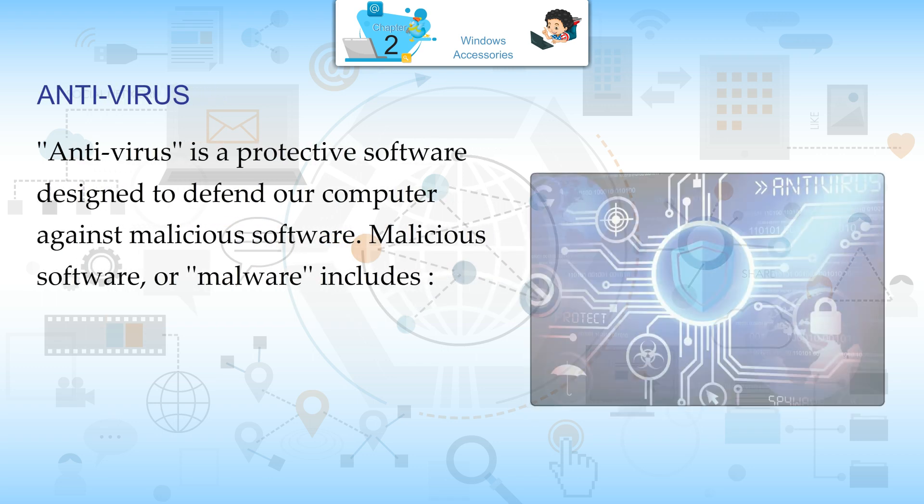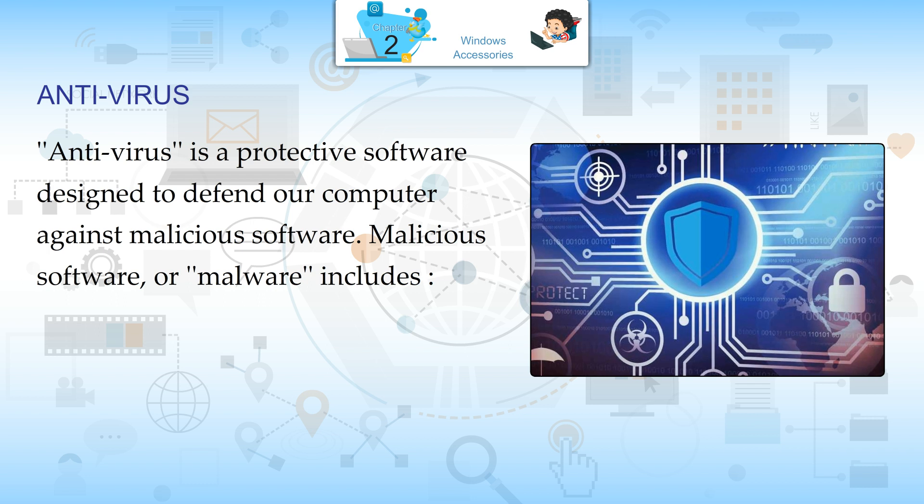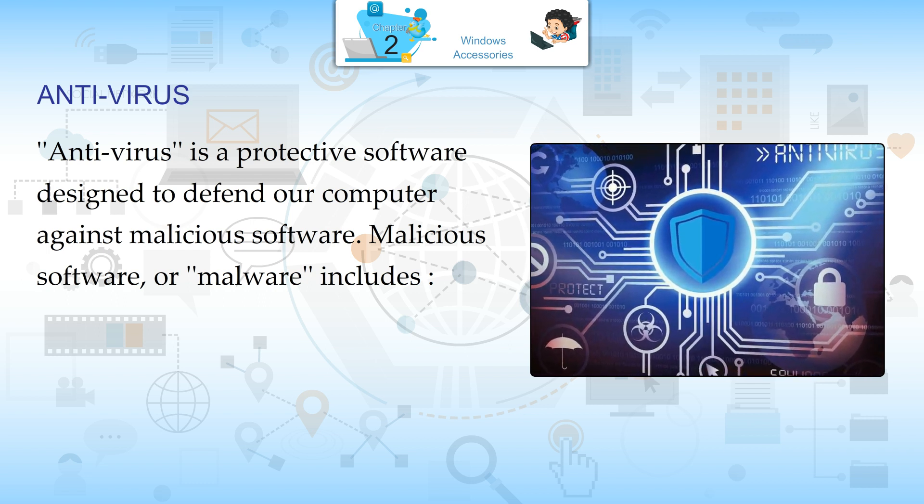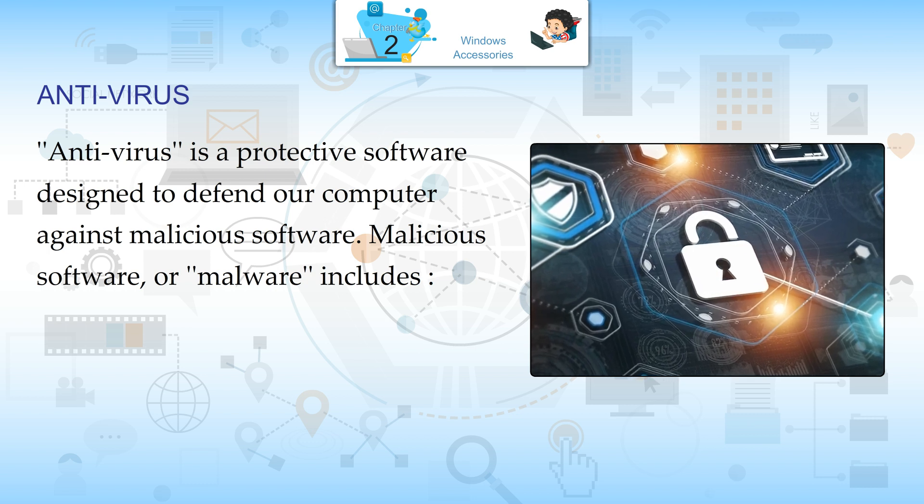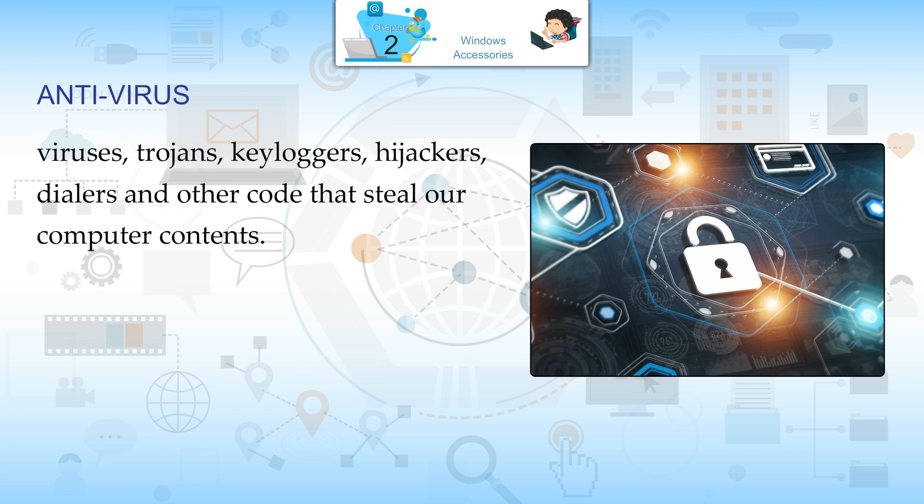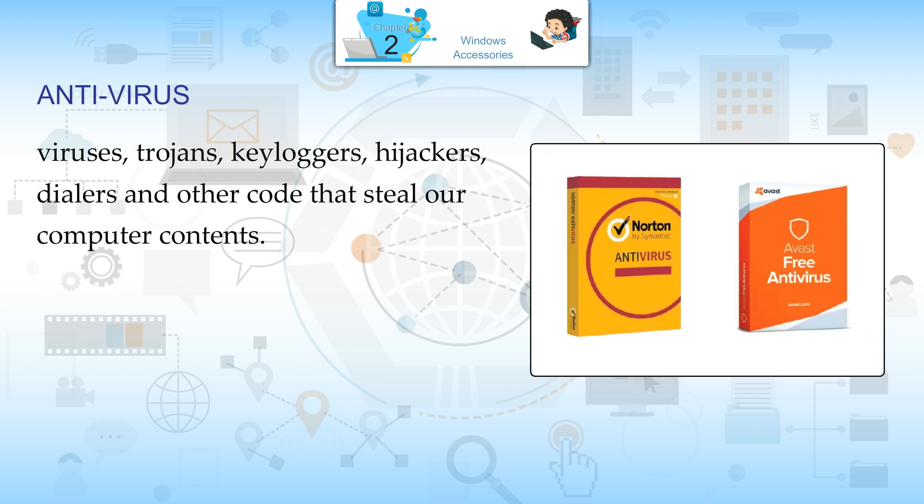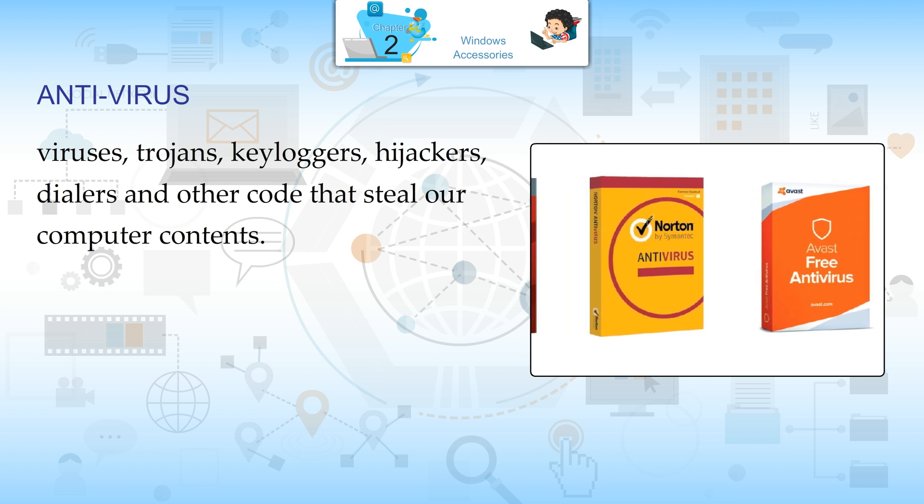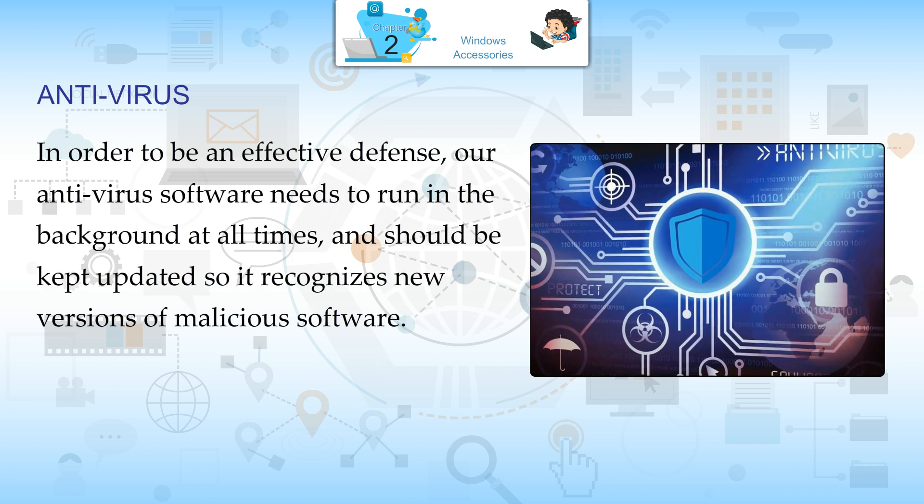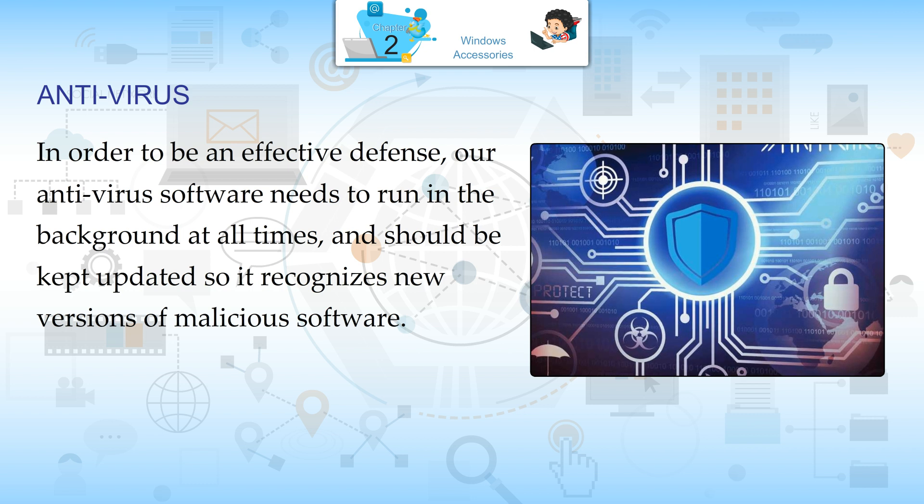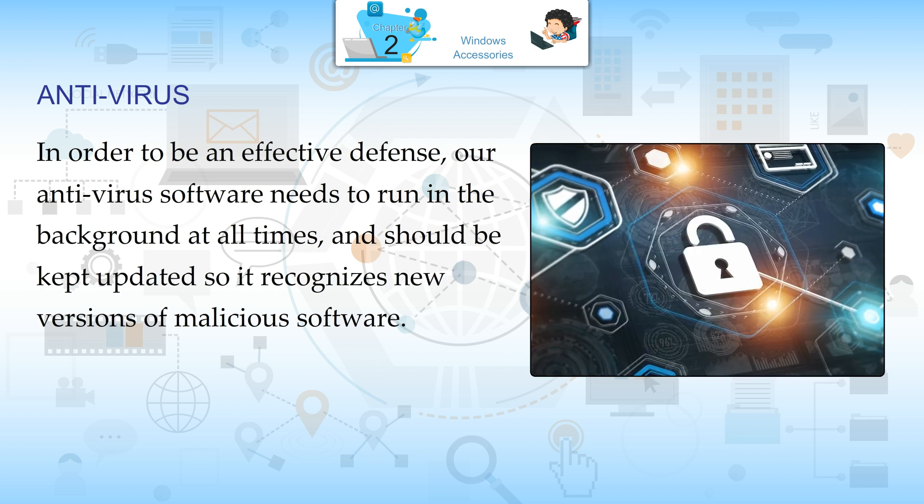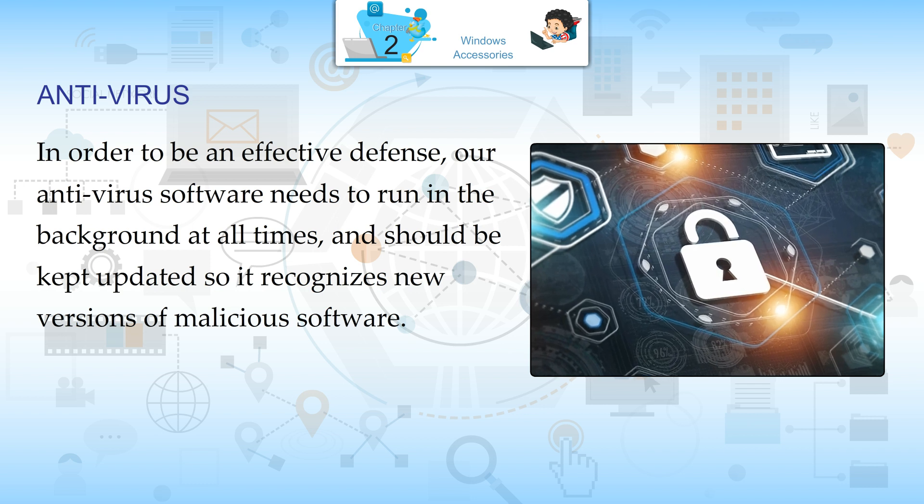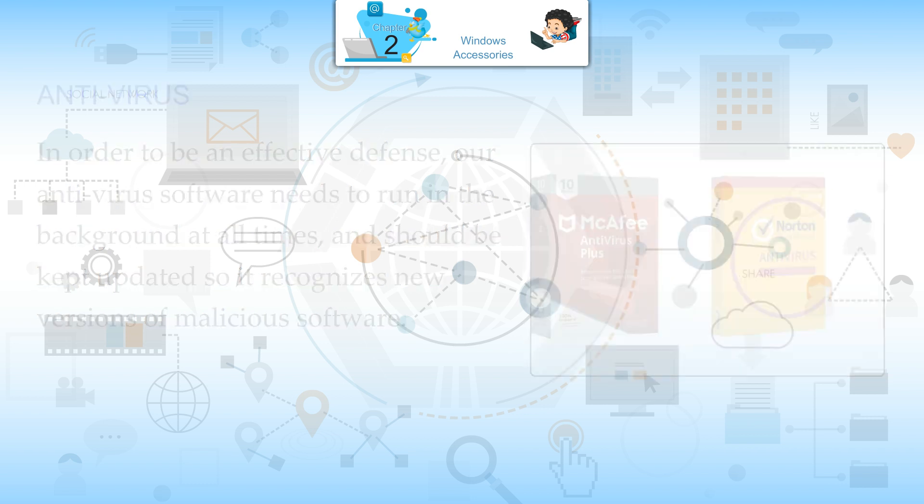Antivirus. Antivirus is a protective software designed to defend our computer against malicious software. Malicious software or malware includes viruses, trojans, keyloggers, hijackers, dialers and other codes that steal our computer contents. In order to be an effective defense, our antivirus software needs to run in the background at all times and should be kept updated so it recognizes new versions of malicious software.